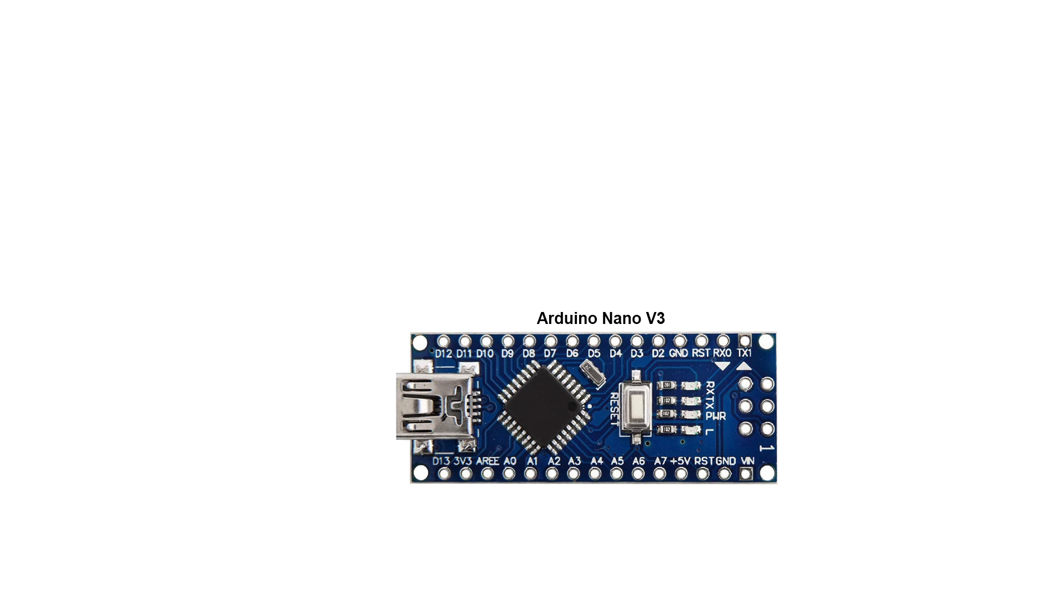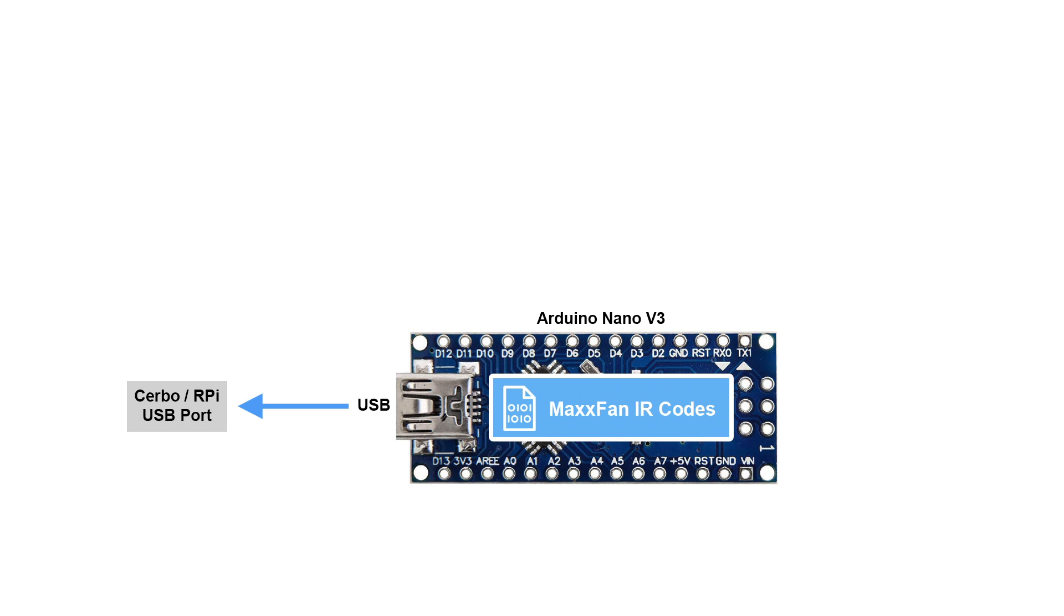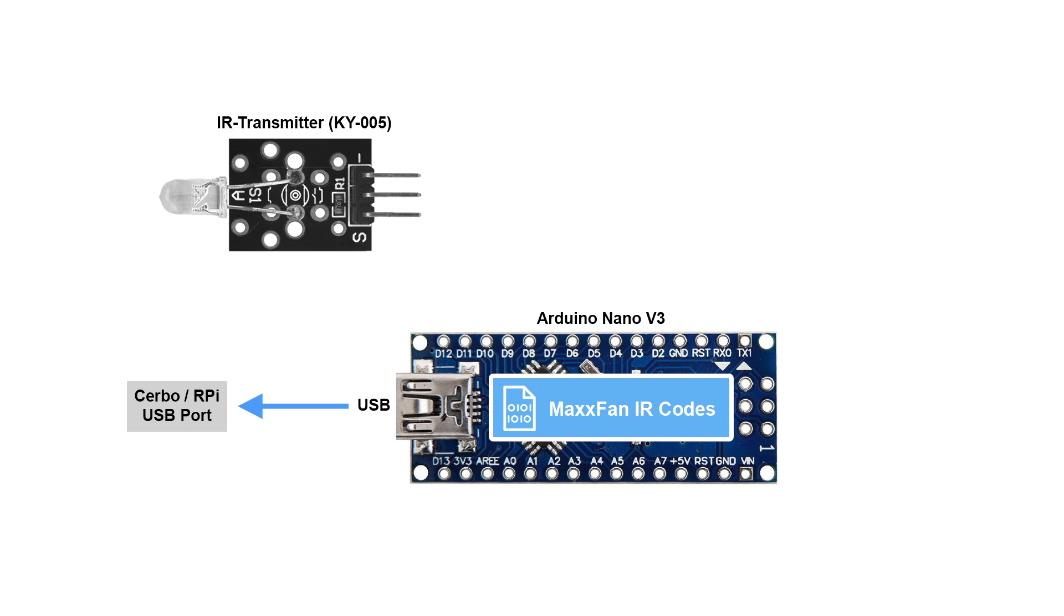Let's take a look at the infrared transmitter. This is an Arduino Nano V3 controller which is connected to the CERBO or Raspberry via USB and is also supplied with power from them. A file containing the infrared signals of the MaxxFan is loaded onto the controller. The signals are sent via an infrared transmitter.